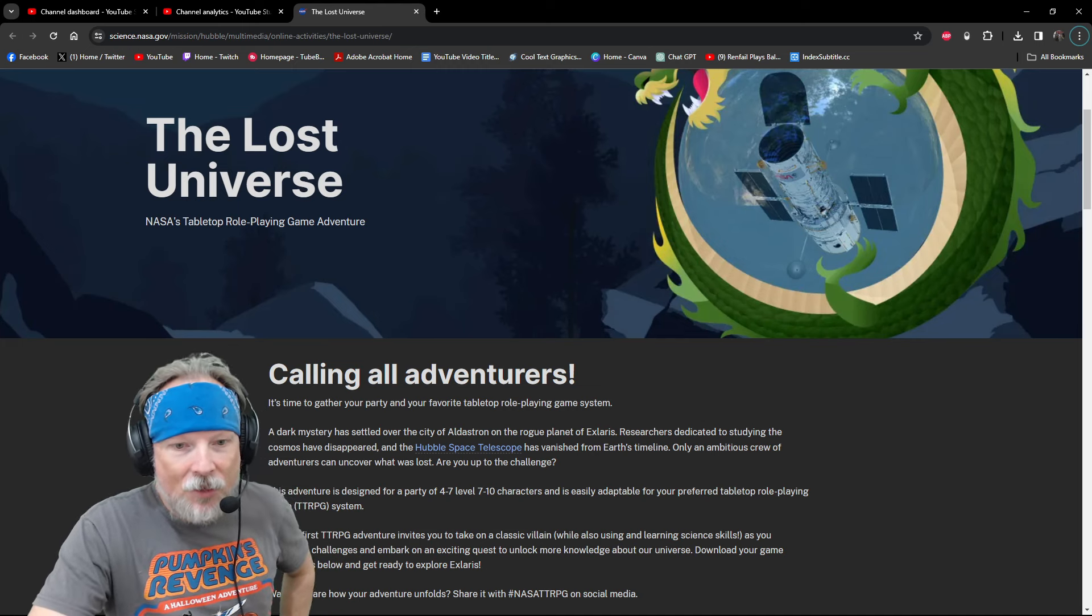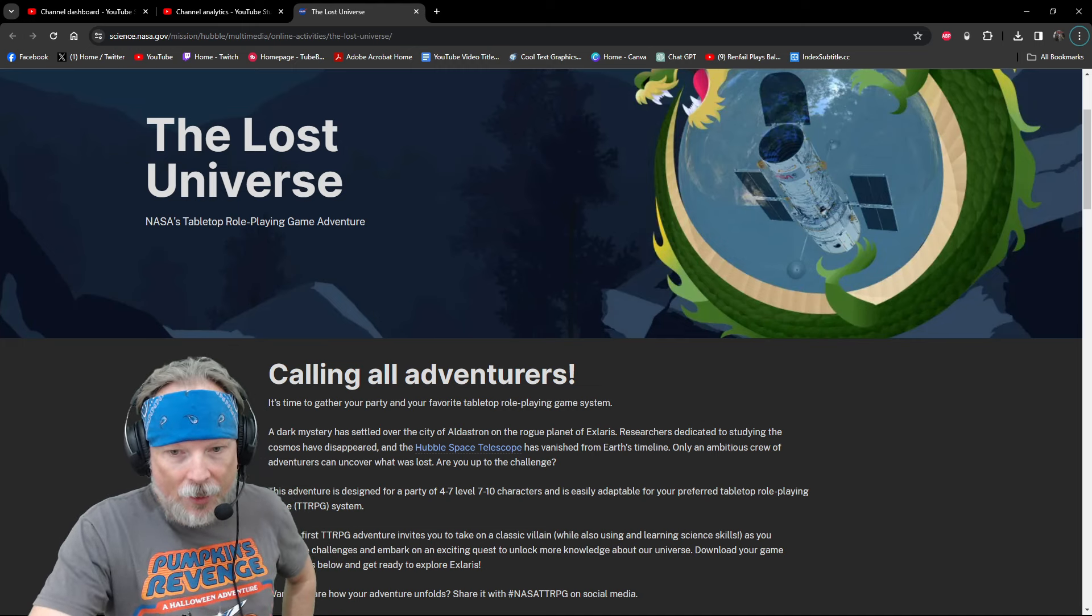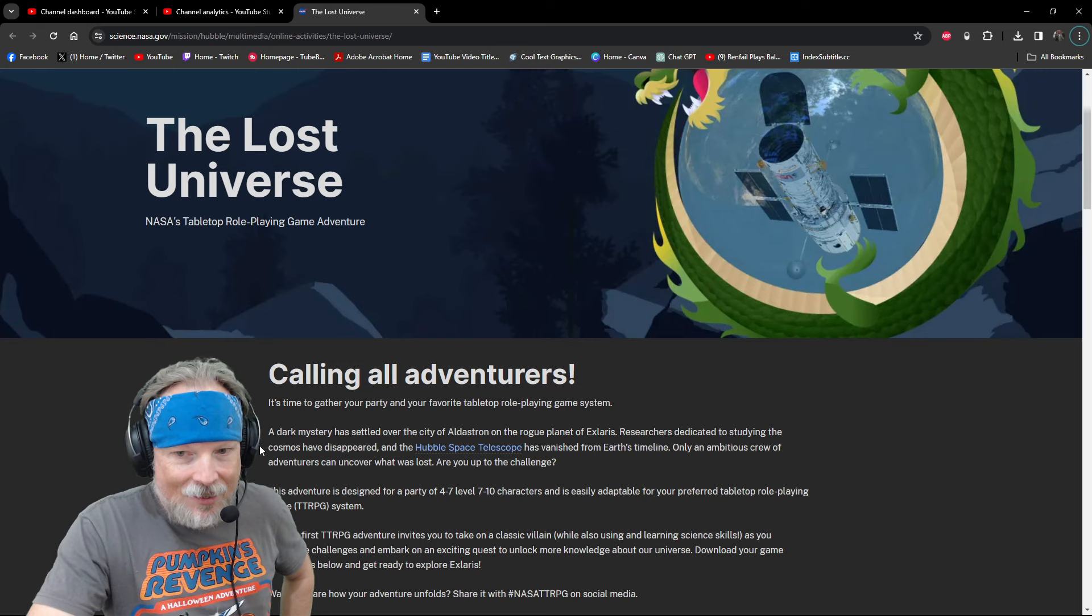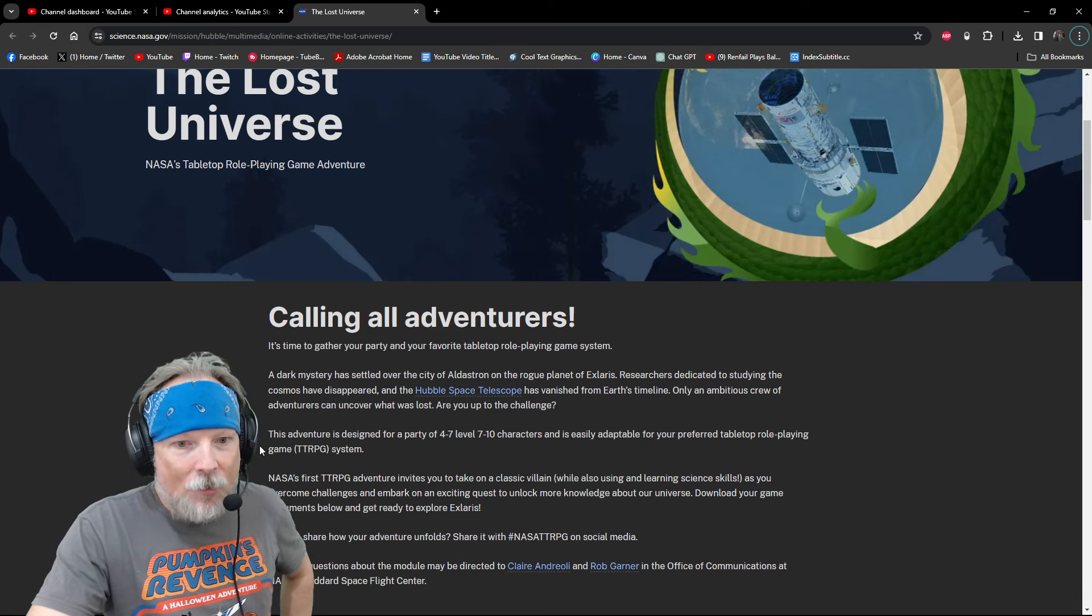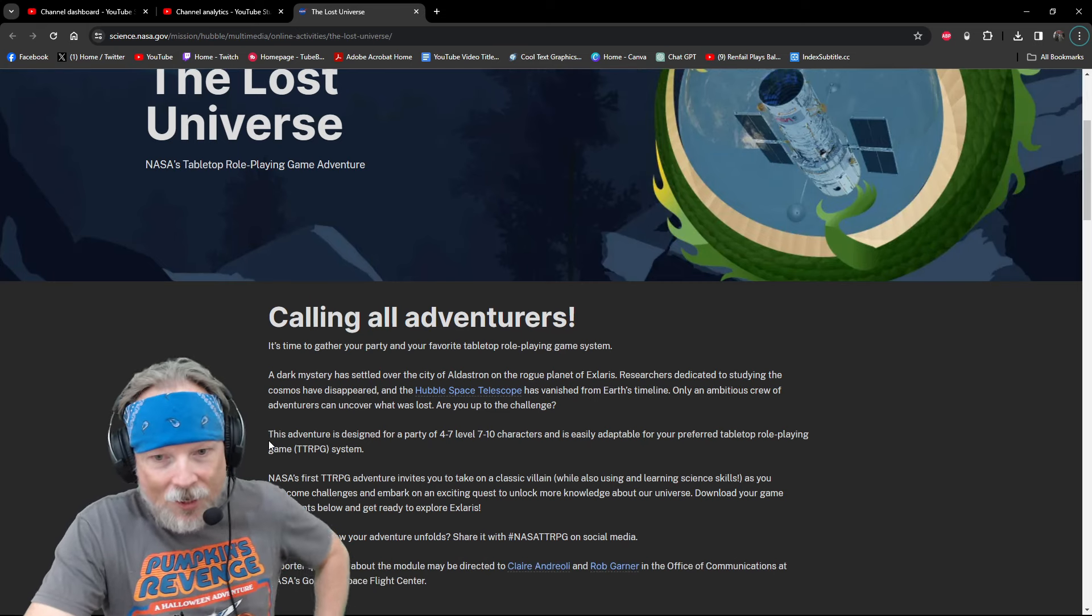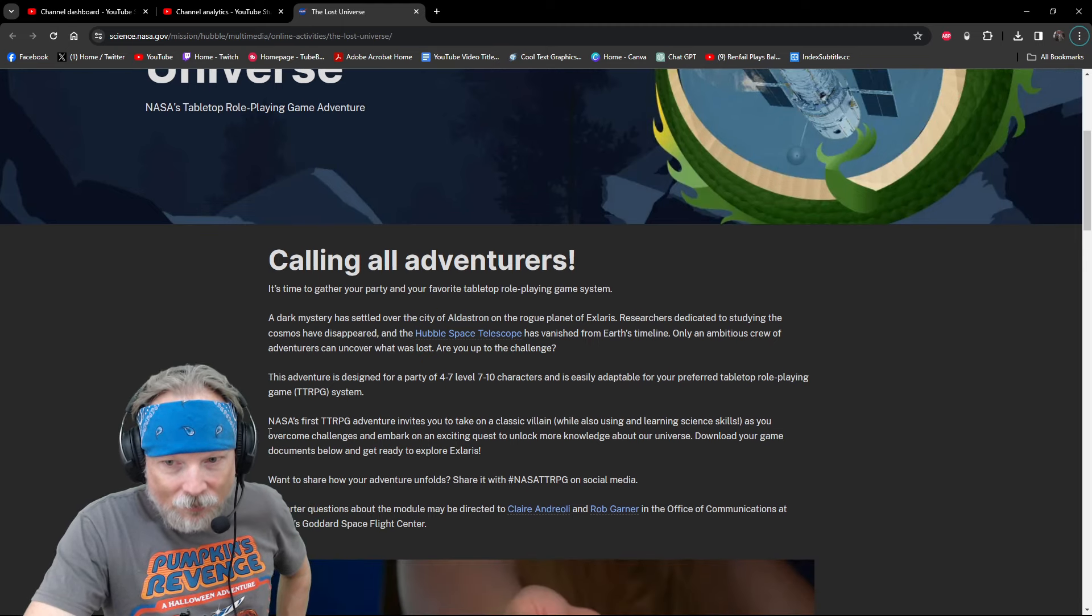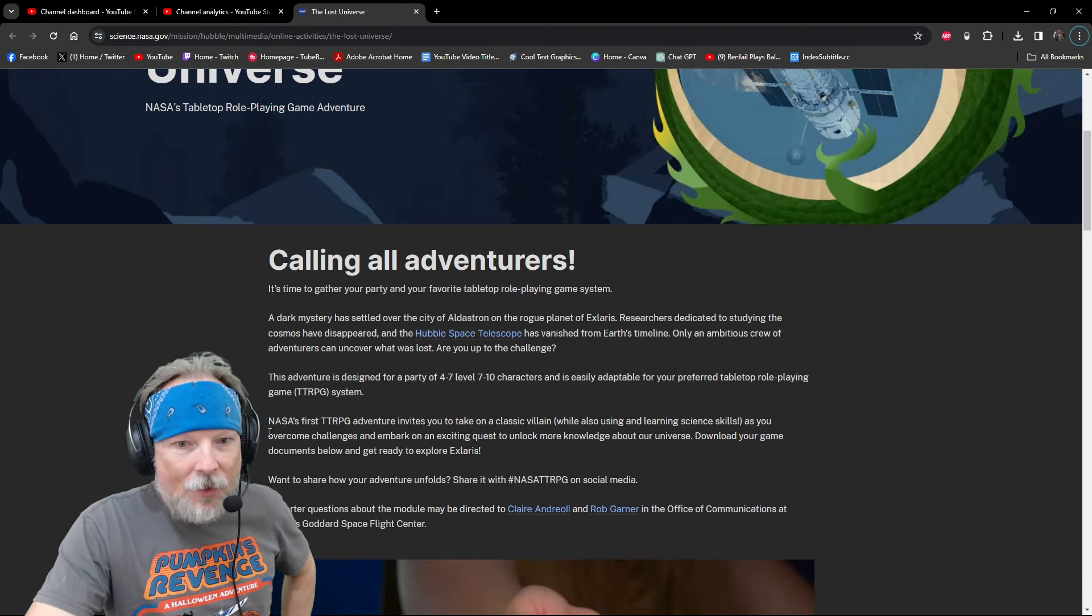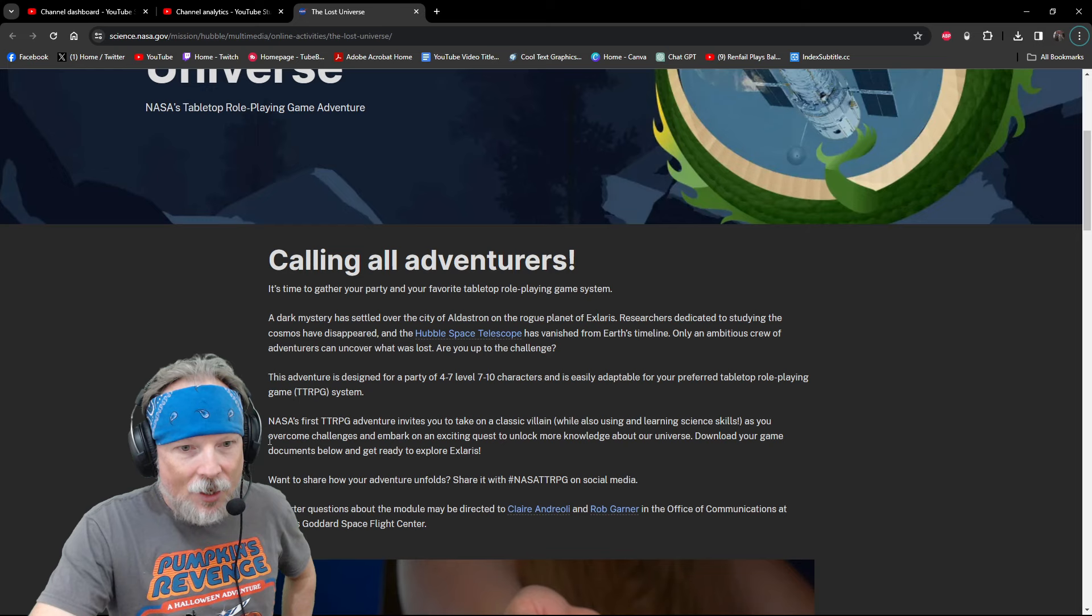NASA's first TTRPG adventure invites you to take on a classic villain while also using and learning science skills as you overcome challenges and embark on an exciting quest to unlock more knowledge about our universe. Download your game documents below and get ready to explore Xlarus.